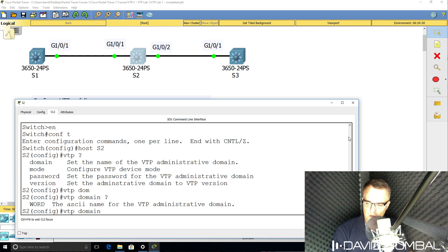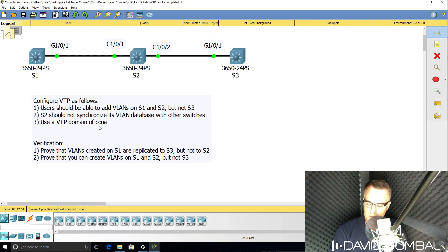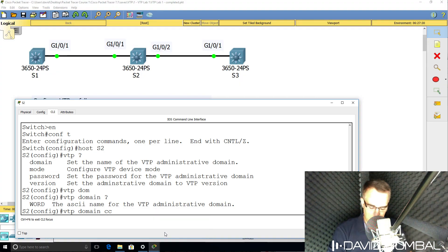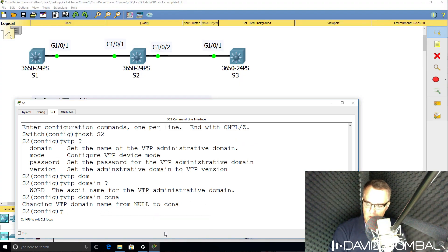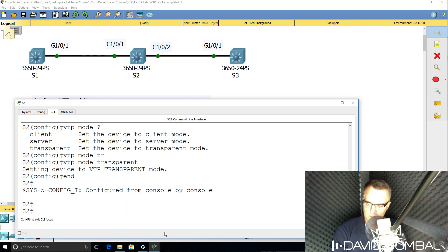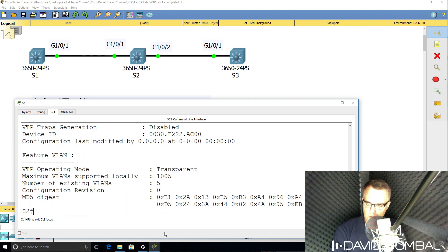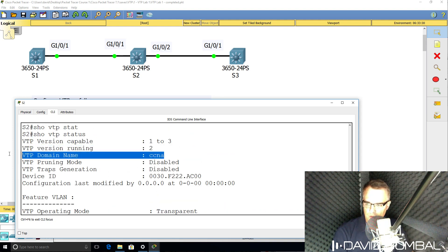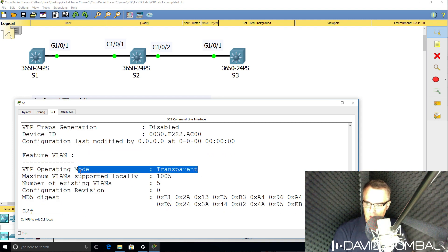First thing I'm going to do is set the domain. We've been told to use a domain of CCNA. So VTP domain CCNA, VTP mode will be transparent. Show VTP status — this switch is configured with this domain and it's configured as a transparent switch.